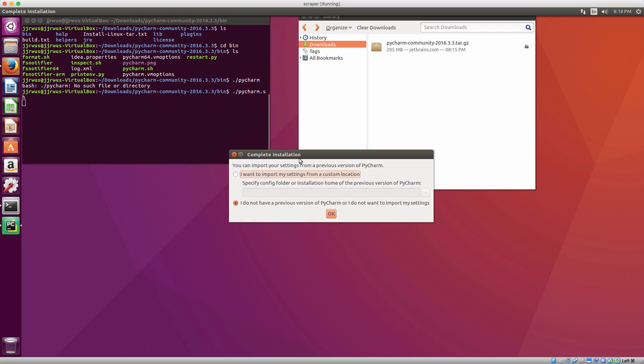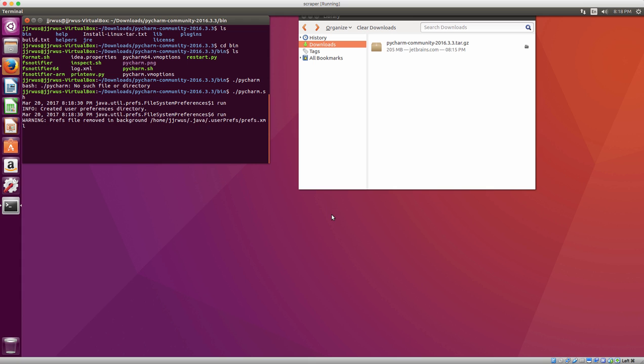This is a new installation for me, so if I had a previous installation and was reinstalling I could say yes to import my settings. But since this is new I'm just going to click OK.